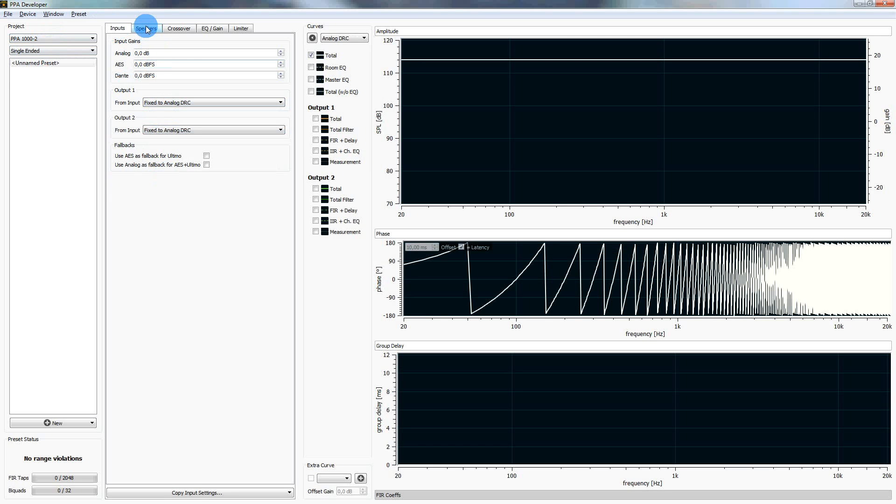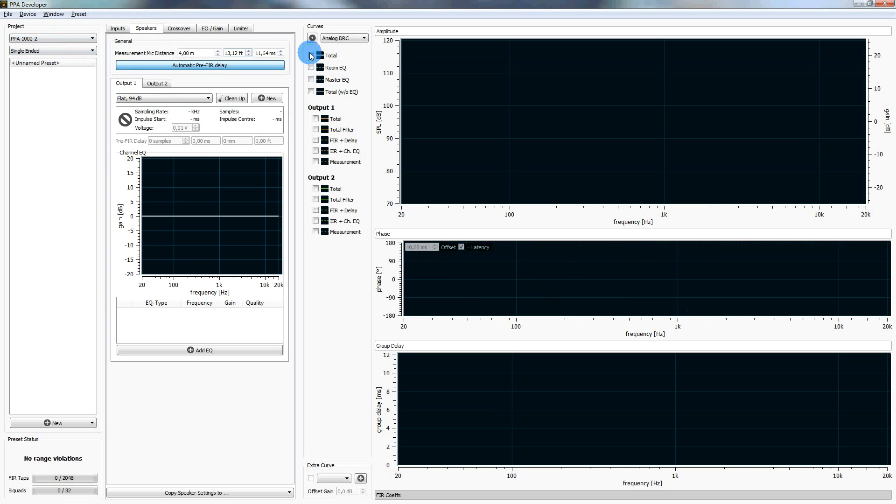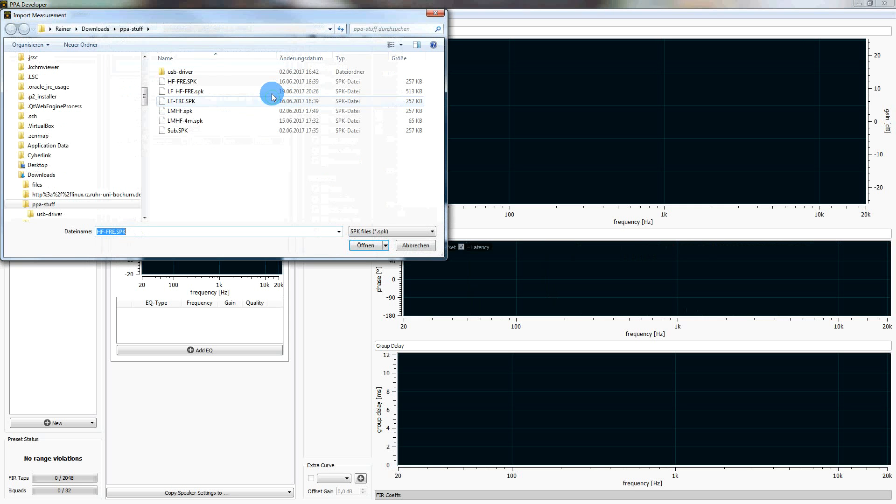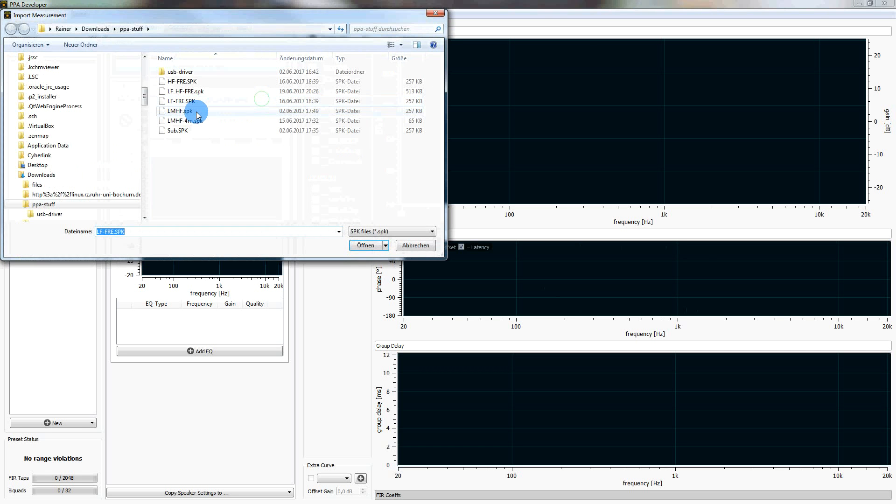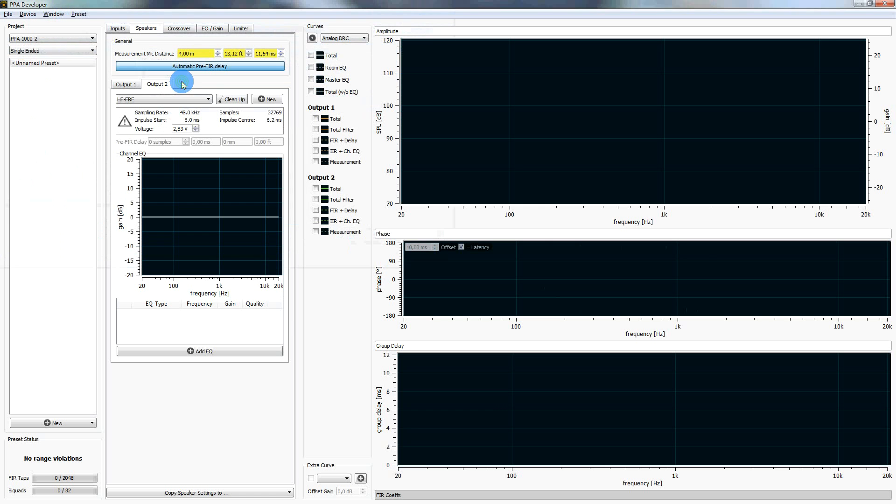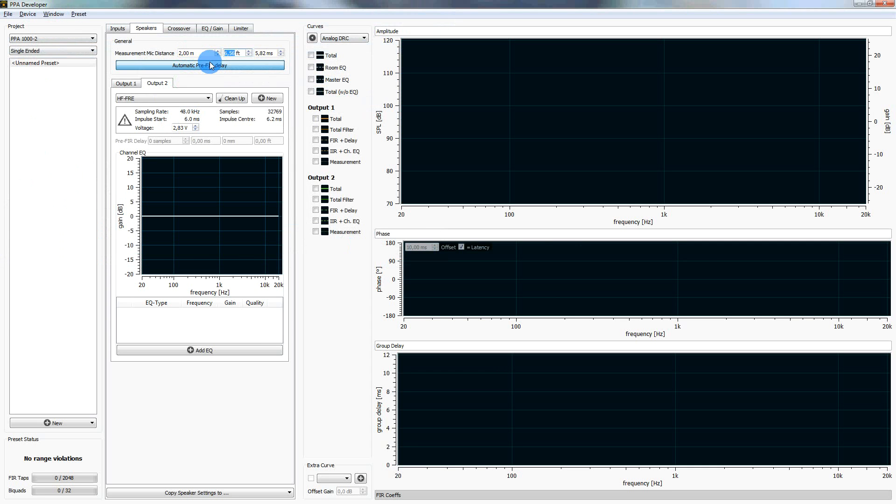We configure our speakers. So for output 1 and output 2 we upload our measurements that I showed you before. We load the low frequency driver in output 1, we load the high frequency driver in output 2. We get some warning here, it's turning yellow. The microphone distance is not correct so it detected about 2 meters and I know that it's true because we measured it at 2 meters. So I fix it here.